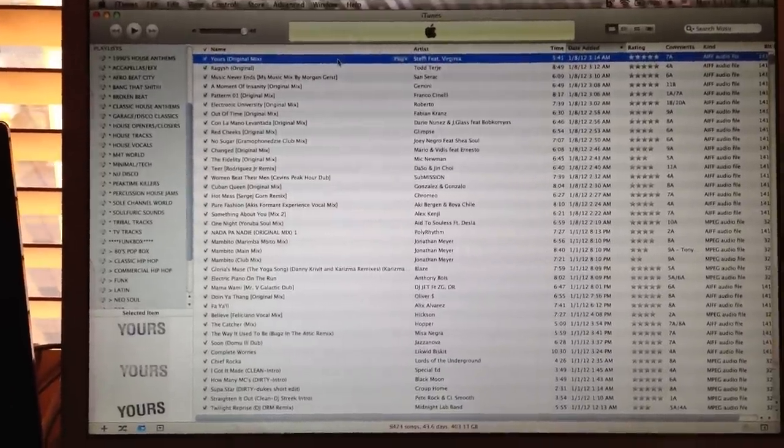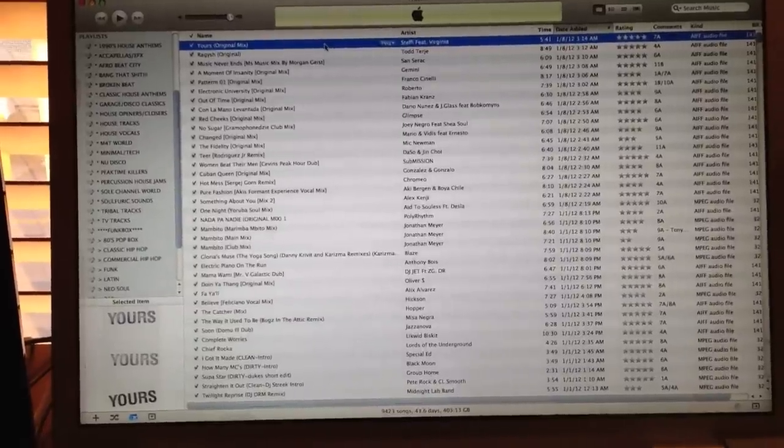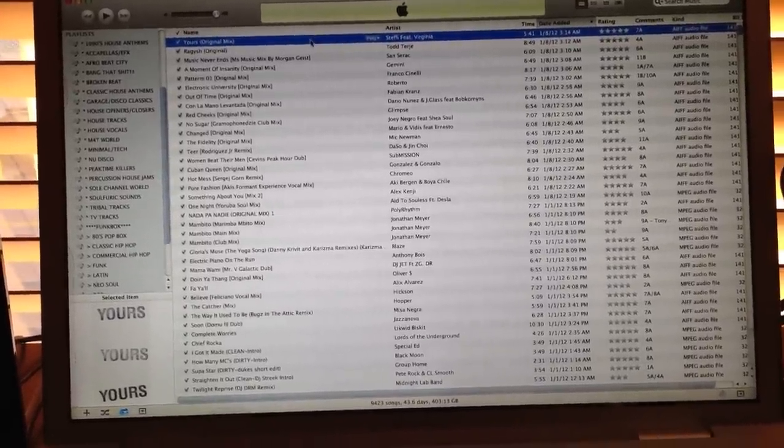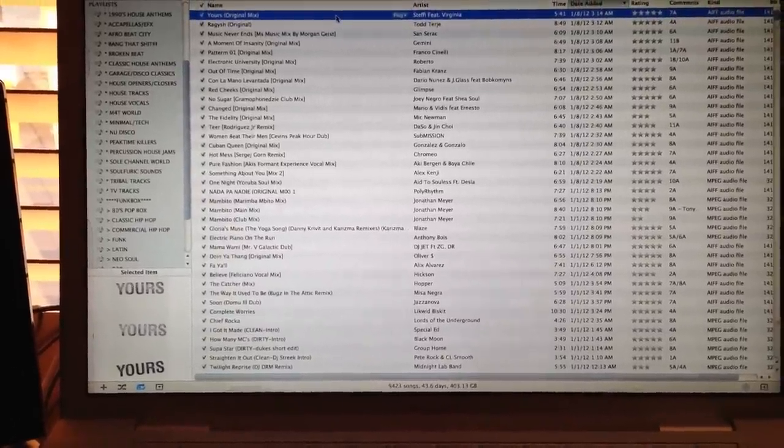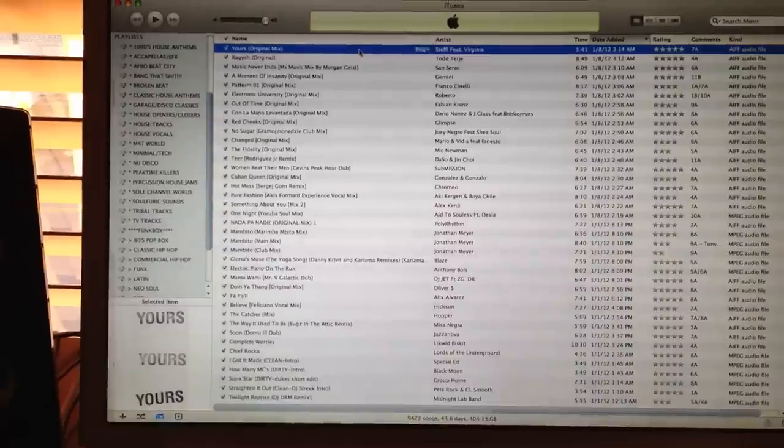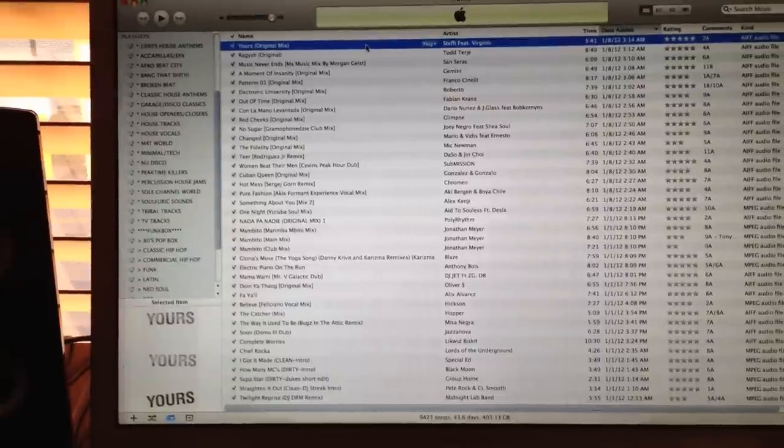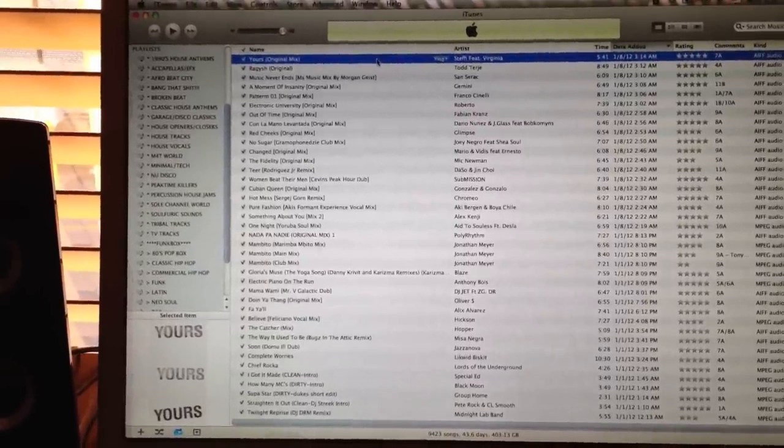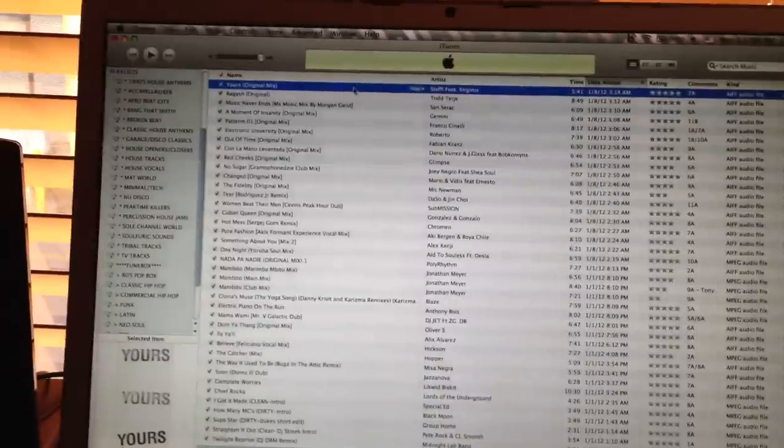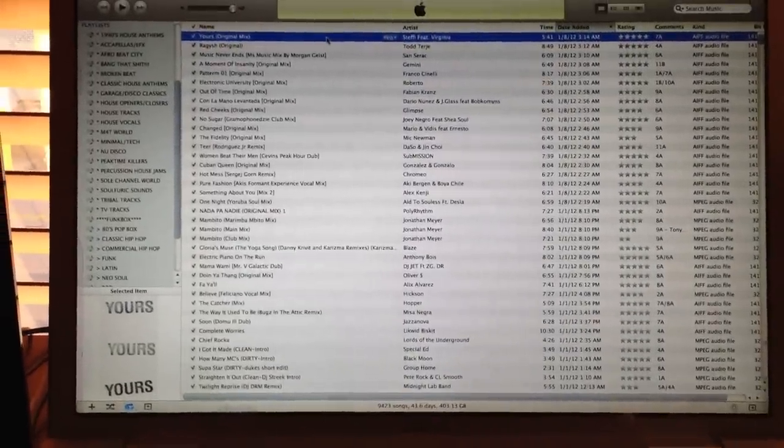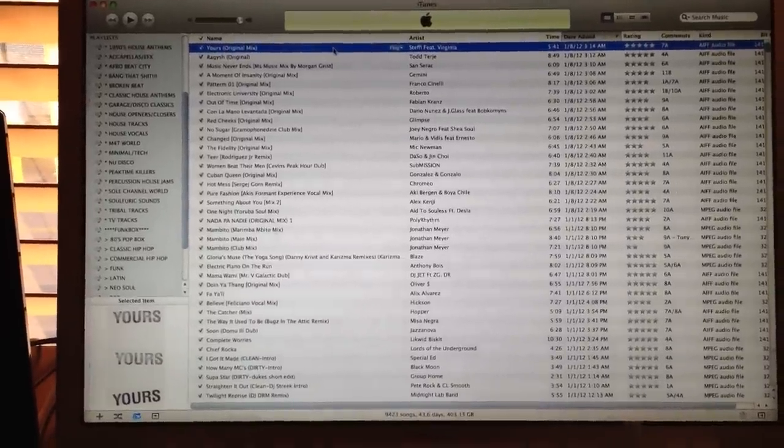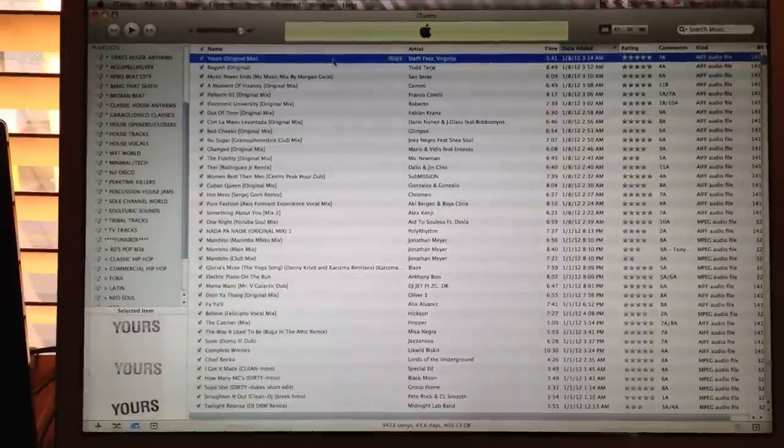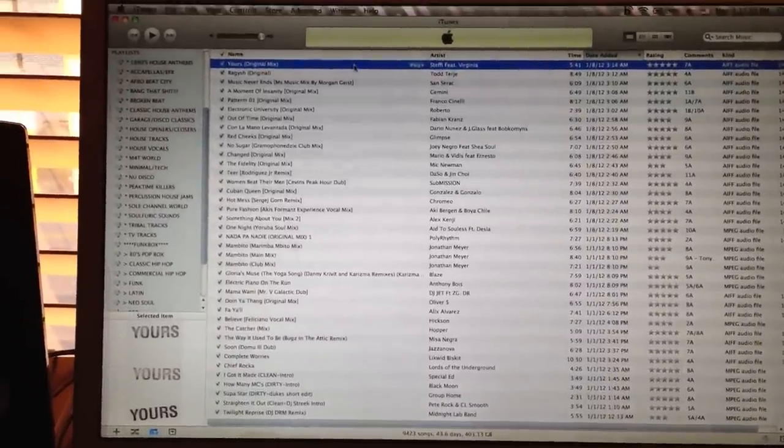Real quick before we begin, I wanted to brief you on what's the difference between a Wave, an AIFF, and an MP3 file. The Wave file is a master file straight direct from the studio. It's the original sound quality file that's uncompressed that comes direct from the final mastering of a record.